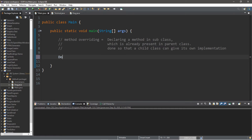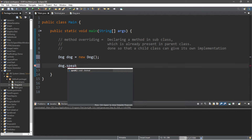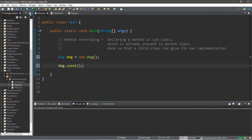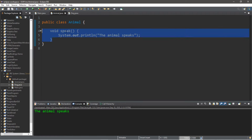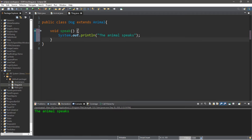So let's create a Dog object: Dog dog equals new Dog. And we can have our Dog object use the speak method, which will display 'The Animal speaks.' Now, what we could do is give this class its own implementation of the speak method.